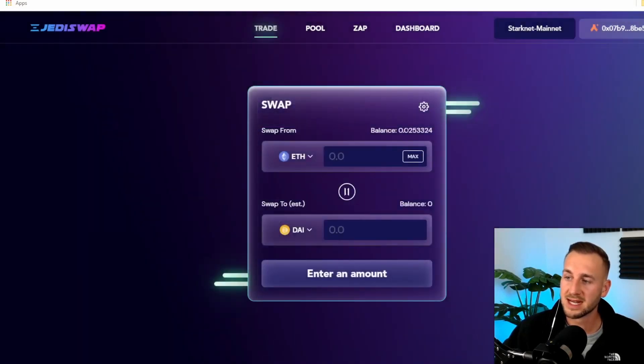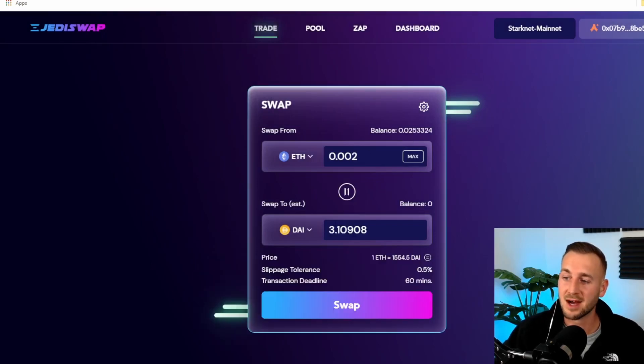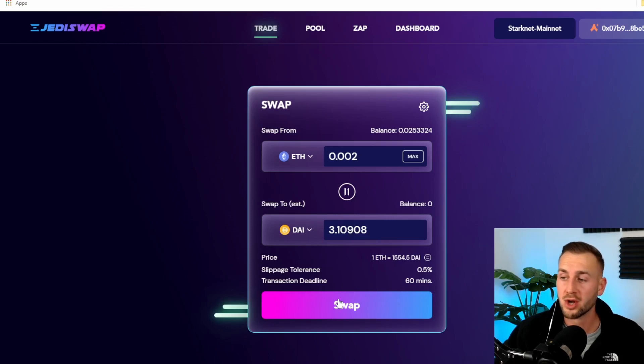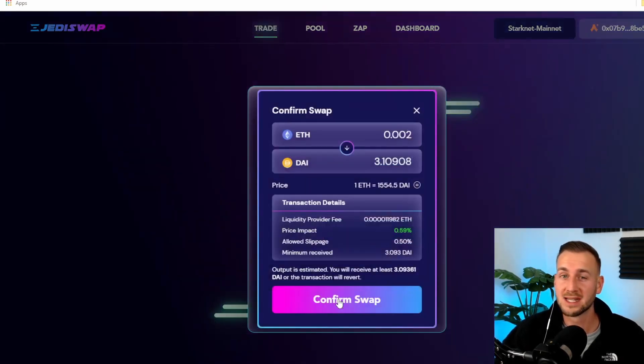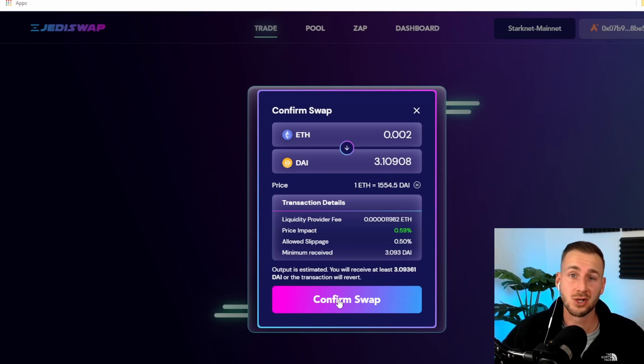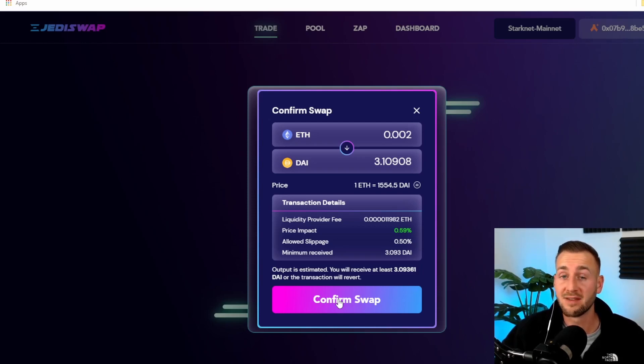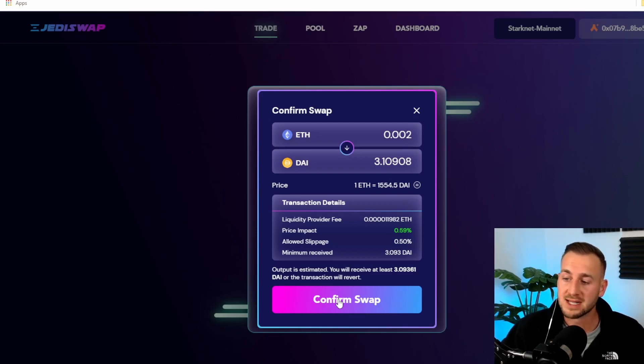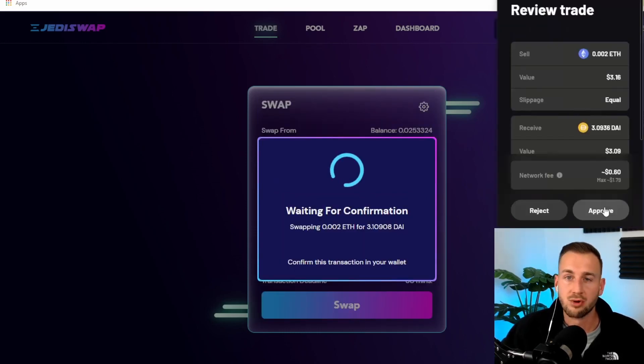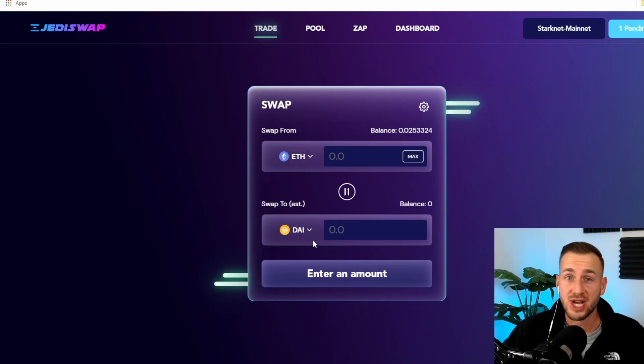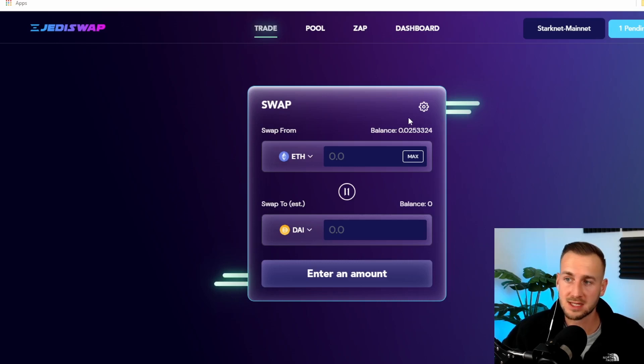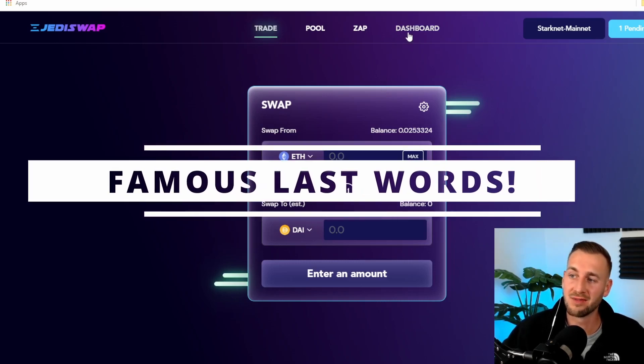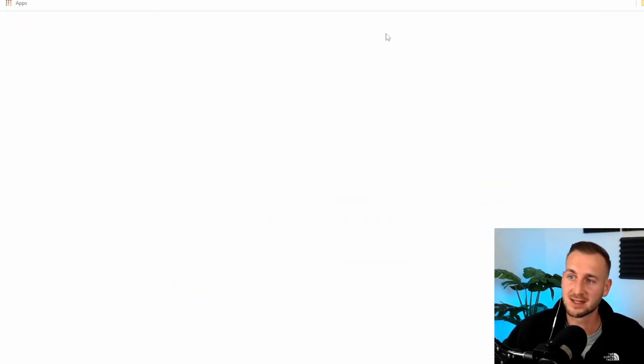Connect up our Argent X wallet here. Then what we can do is swap some of our ETH into a different token. They've only got stables and wrapped BTC at this moment in time. So just take a small amount, 0.002 Ethereum into DAI around three bucks worth and do a swap. You're not going to want to play with any serious funds on here. There's not enough liquidity on most of these DEXs. So slippage would be rather large.